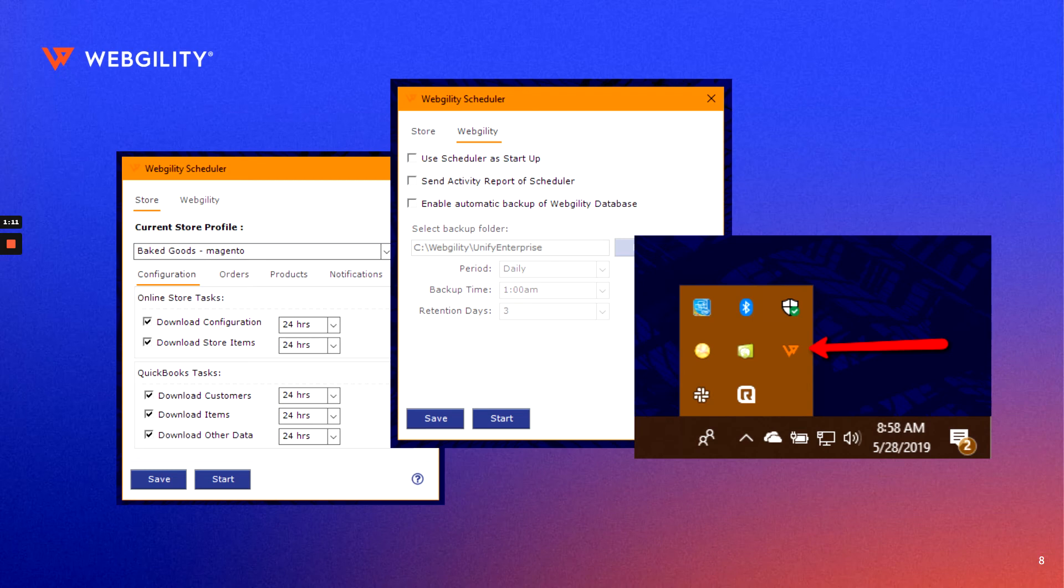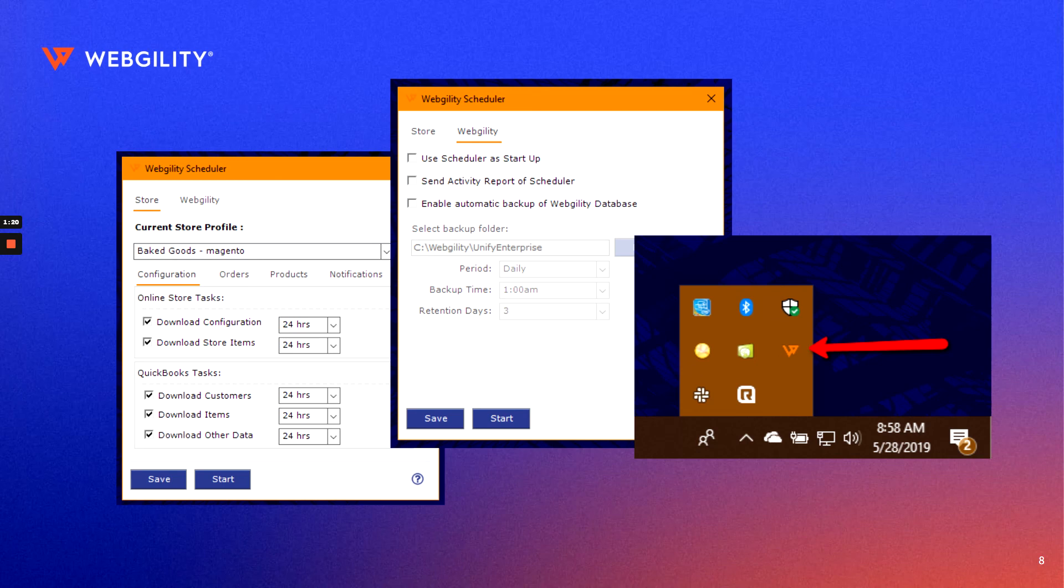This is meant to be a starting point for Webgility, and if you have any questions, reach out to your implementation specialist or our support team, or you can also browse our help documents at help.webgility.com. Thanks for watching, and we look forward to getting started with you.